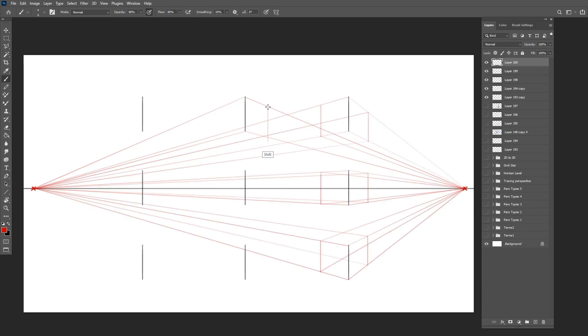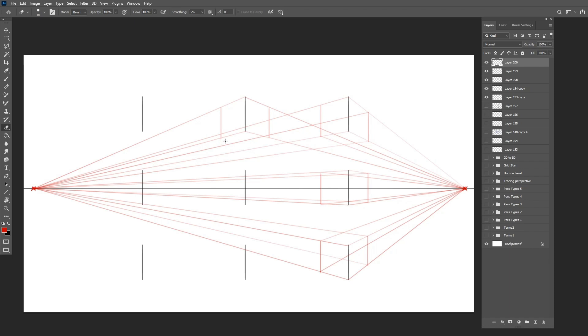Notice how the top and bottom boxes above and below the horizon display 3 sides, while those in the horizon line only show 2 sides.